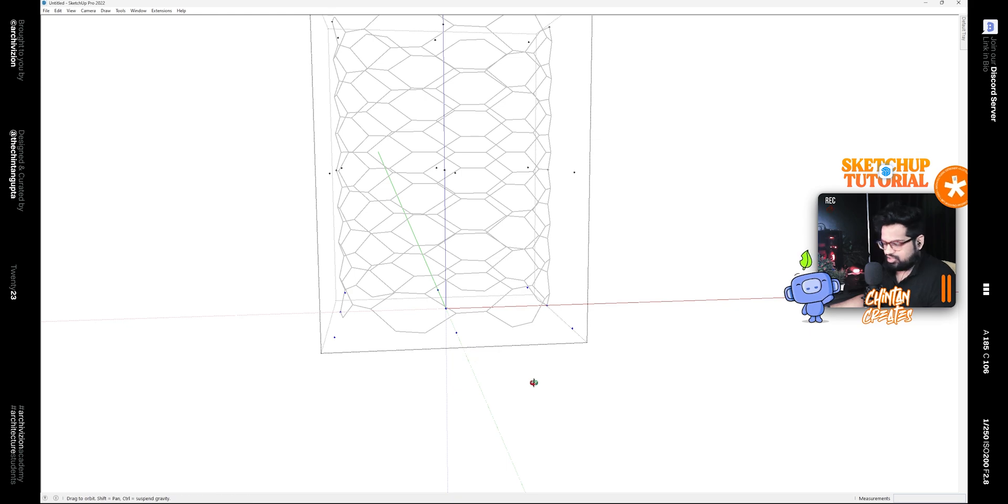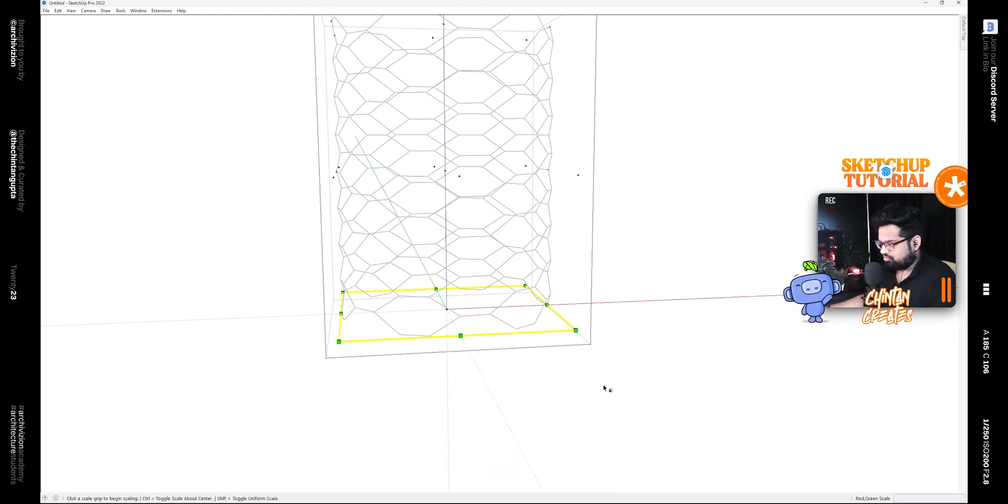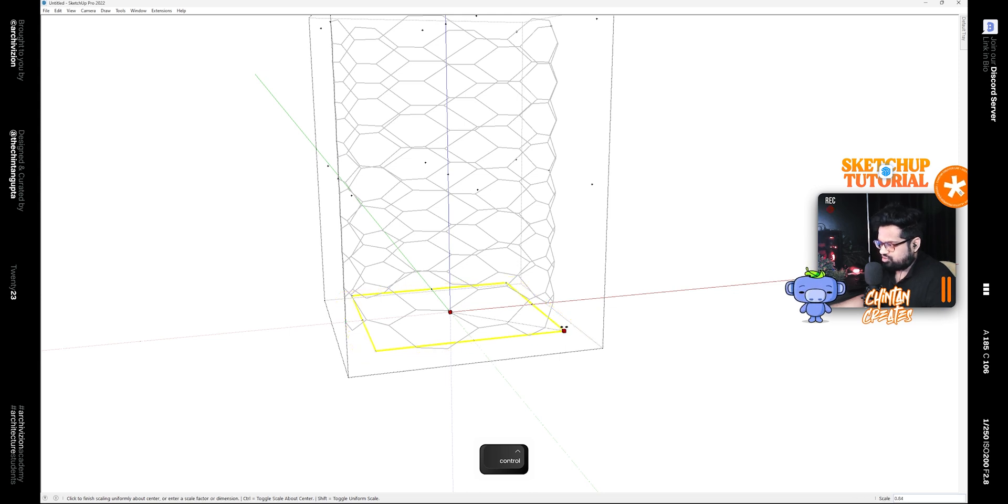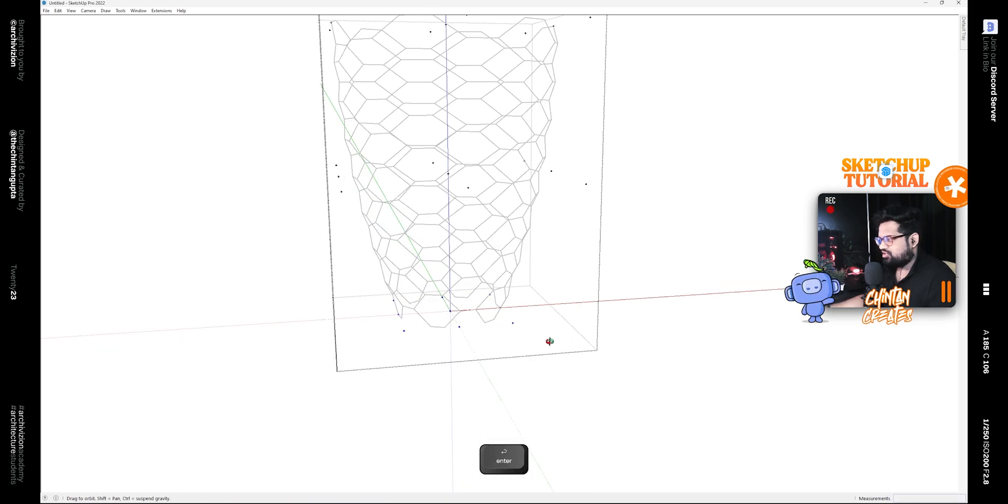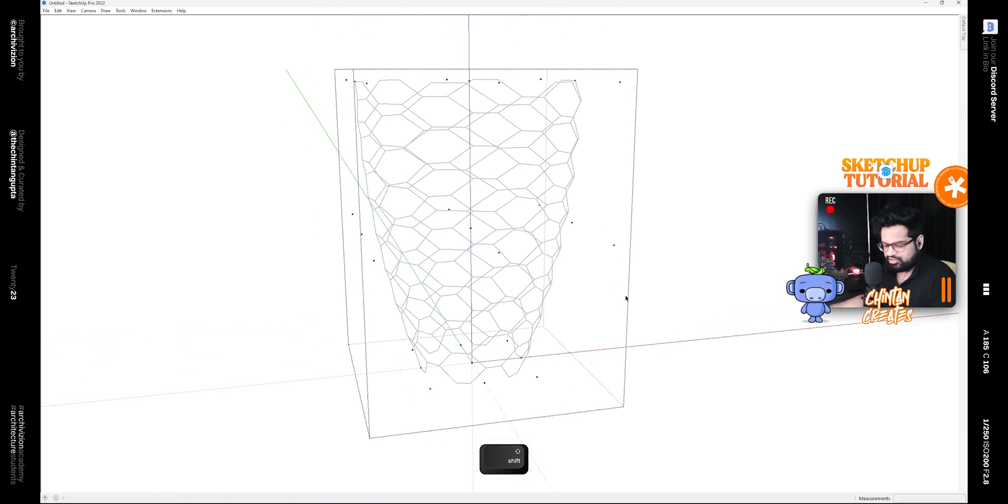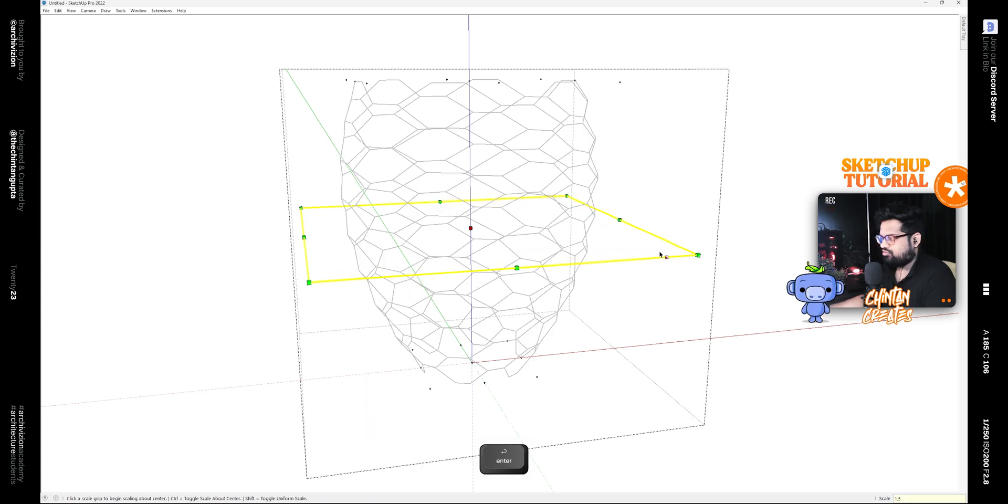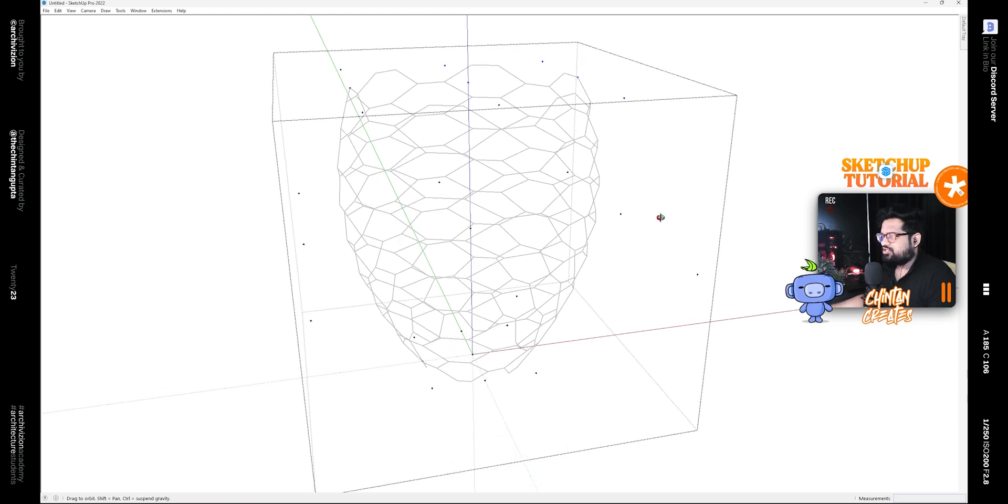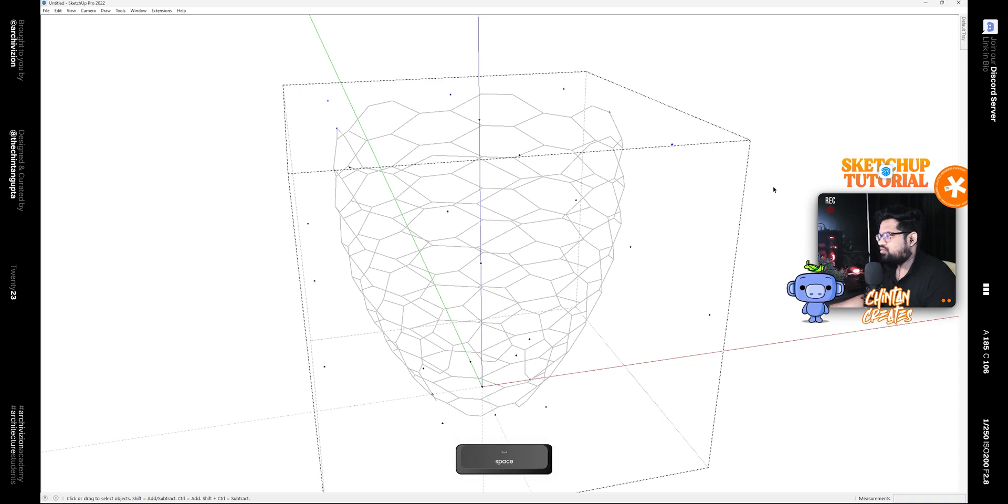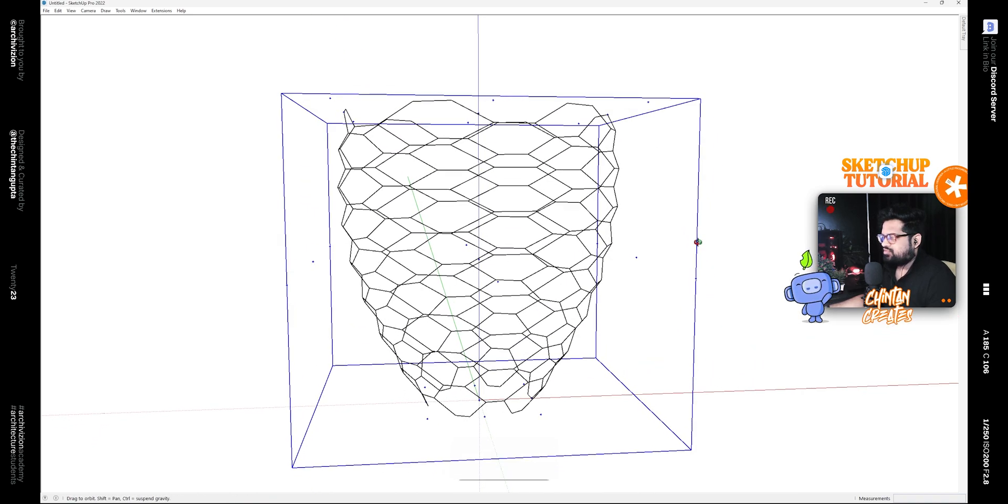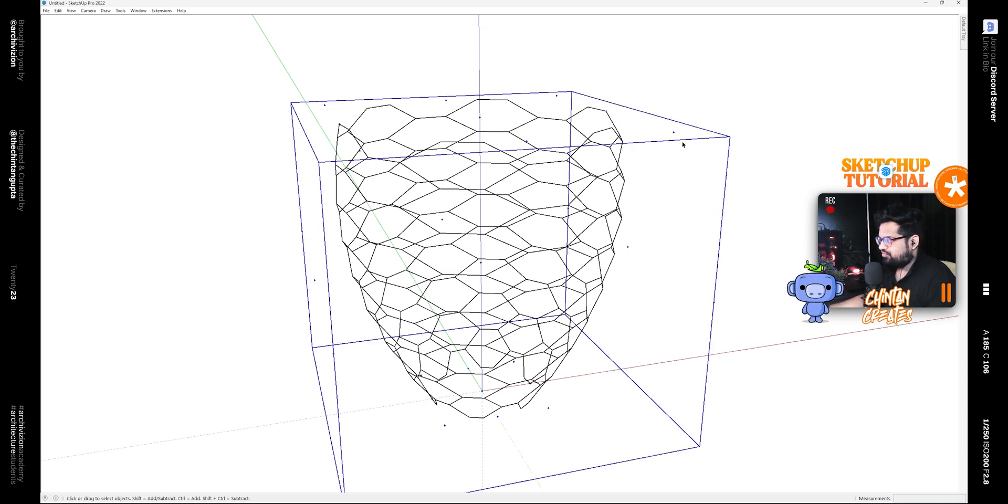So let's scale the bottom point. Select these points at the bottom, then press Scale, and then hit Ctrl on your keyboard and scale it to 0.5 like this. Then select the points in the middle and scale them to 1.5. Then select these points at the top and scale them to 1.2 like this.